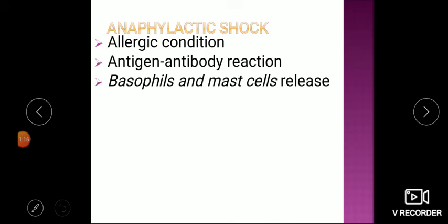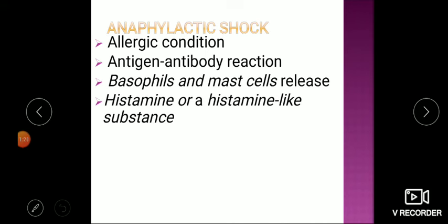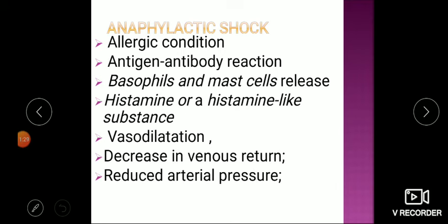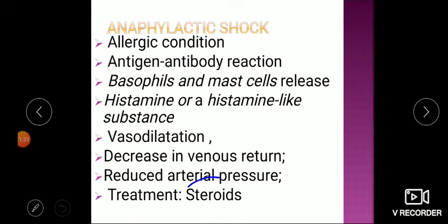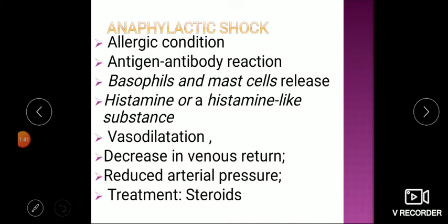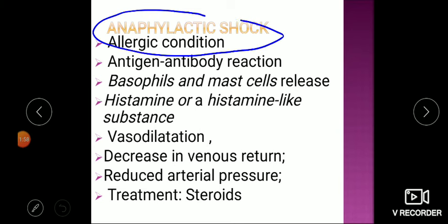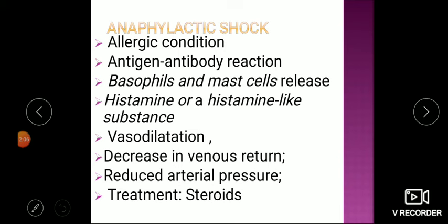In anaphylactic shock, histamine-like substances cause vasodilation and decreased venous return and blood pressure. Treatment is steroids — suppressing the immune response immediately, since there is no infection but rather an immune reaction. Diagnosis of anaphylactic shock relies on history: whether the patient received any medicine by injection or orally, or experienced an insect bite. If trauma is present, hypovolemic shock should be suspected.